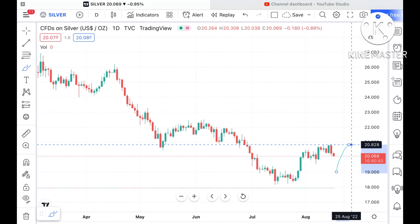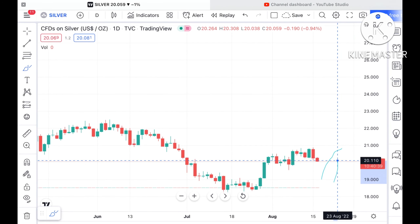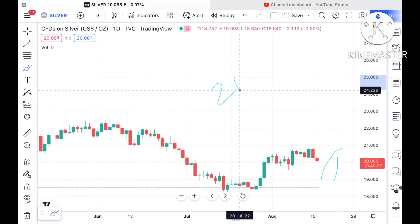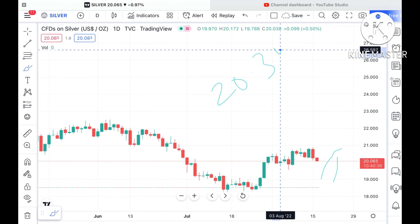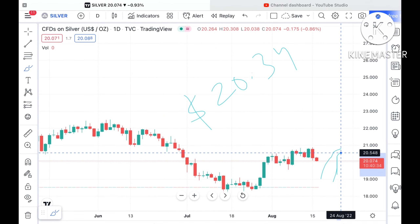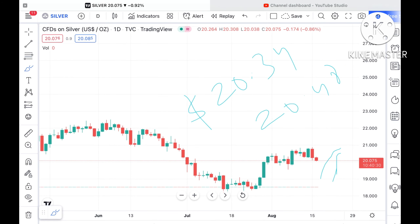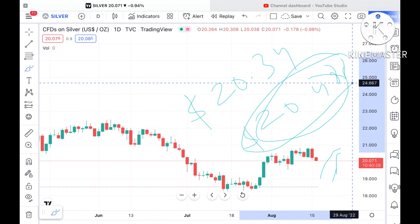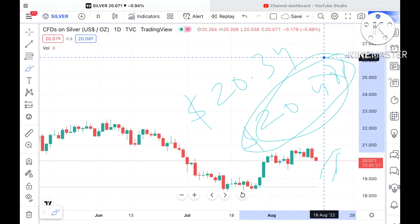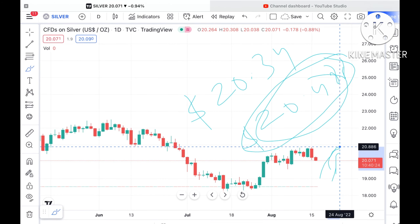So if this particular level sustains, which is a probability, then we can see it can touch a level of $20.34. And if the price goes above that level then we can see it can touch a level of $20.488, which is again a resistance that has already been tested. So the probability is high we can see it go further upside.